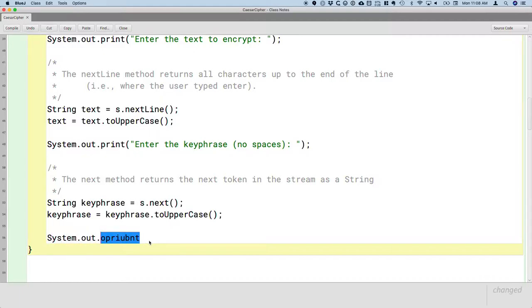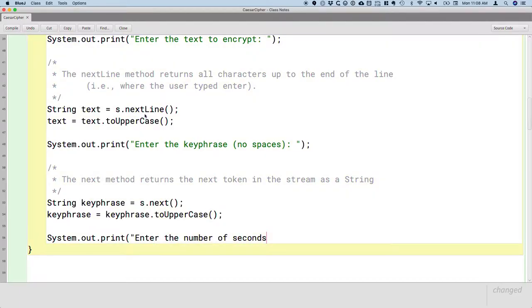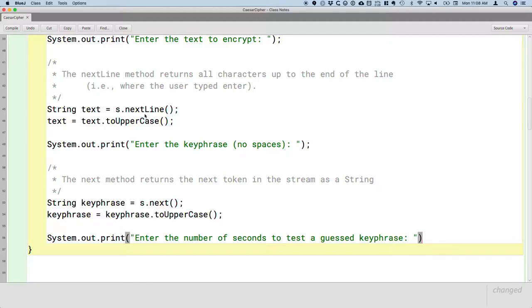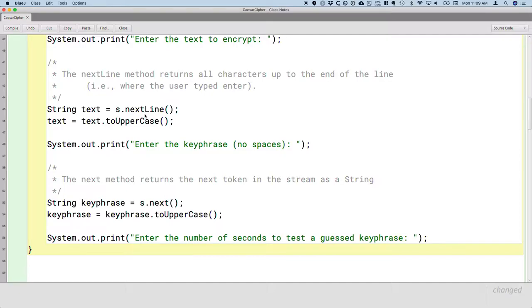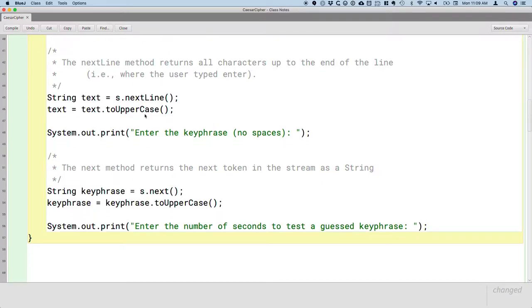So we're going to prompt the user to tell us how many seconds does it take someone to try to guess the key, guess a single key phrase and see if it works. So this will be another prompt, System.out.print. Again, print not println. What do we want? We want the user to enter the number of seconds to test a guessed key phrase. They don't have computers in ancient Rome, so they're going to have to do this by hand. We're then going to write a method later, probably tomorrow, which will actually do the calculations to figure out on average how long will it take them to break our cipher. And then we can run the program again and we can type in how quickly a computer can guess a key phrase and see why we don't use the Caesar cipher anymore.